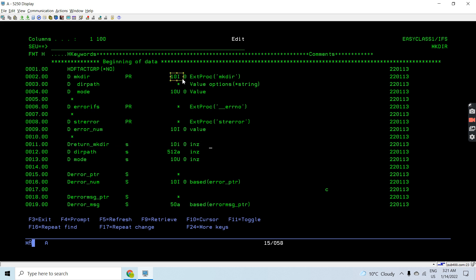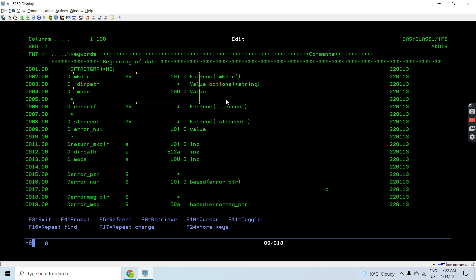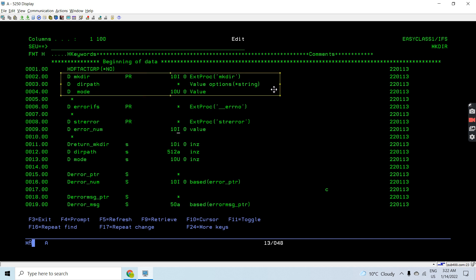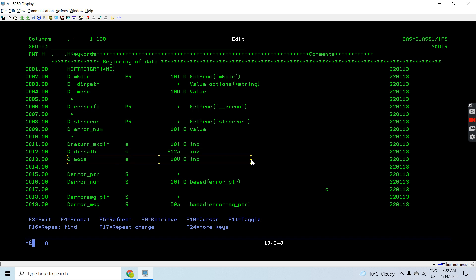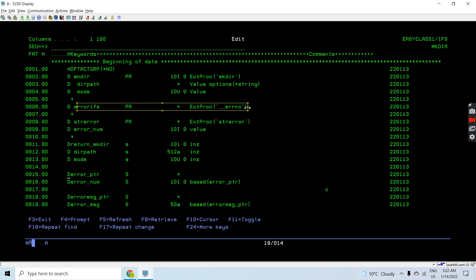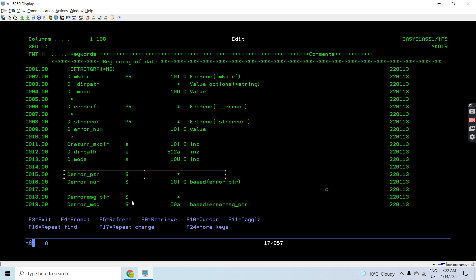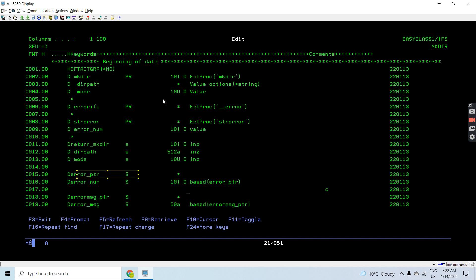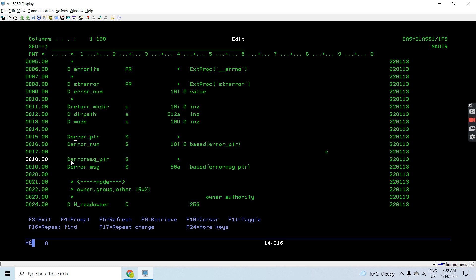Here I define these variables: return_mkdir, which holds the return value from the mkdir call; directory path for the input path; and the mode. Since errno_ifs returns a pointer and strerror returns a pointer and takes a number, we define a pointer for the error number - a 10I0 integer based on the error pointer. That error number is passed to strerror, which returns the error message pointer, and the error message is based on that pointer.